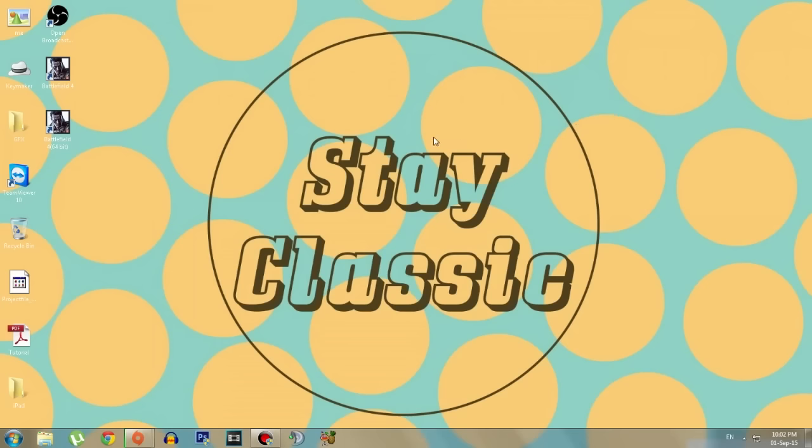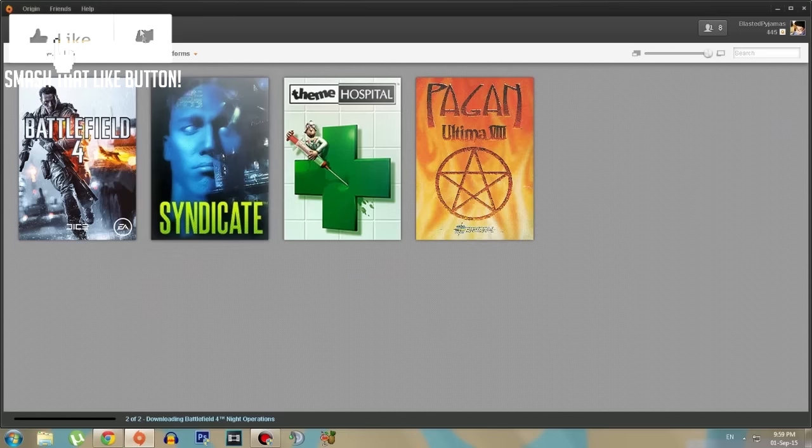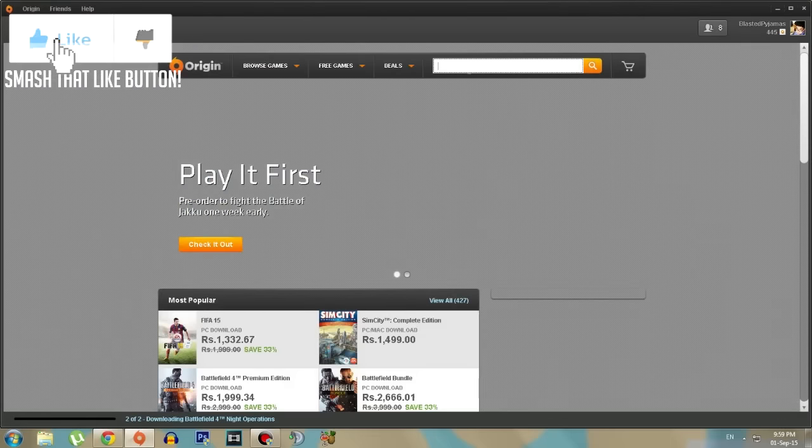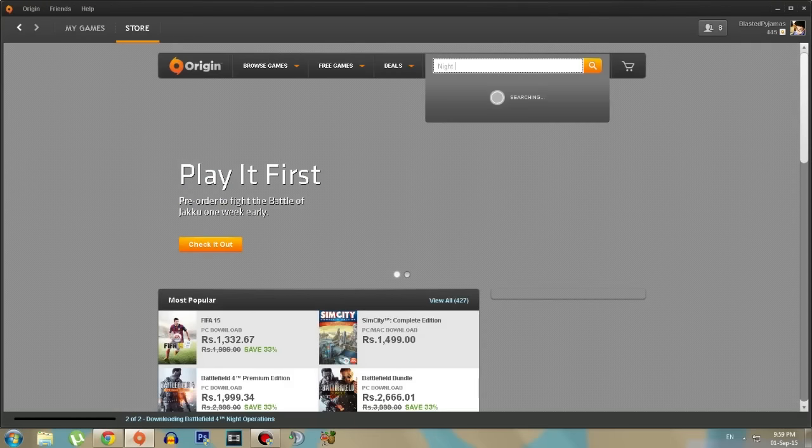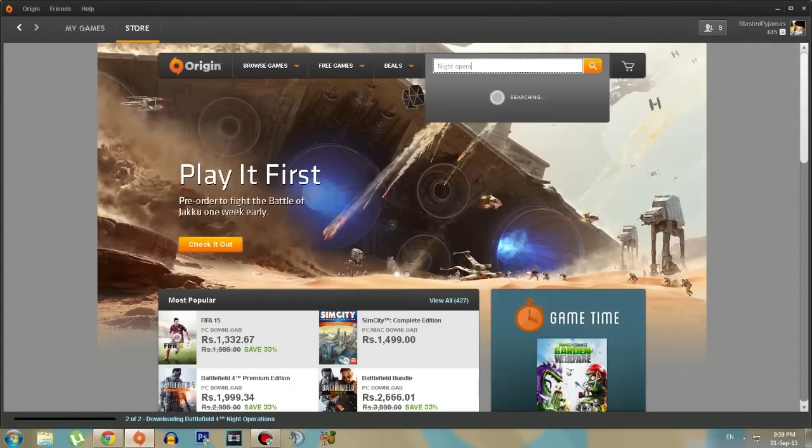Now just open your Origin, go to store, and type Knight Operations. Here we go.